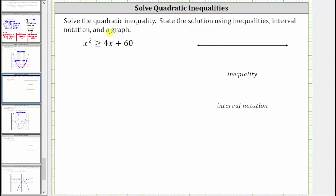We are asked to solve the given quadratic inequality and then state the solution using inequalities, interval notation, and a graph.